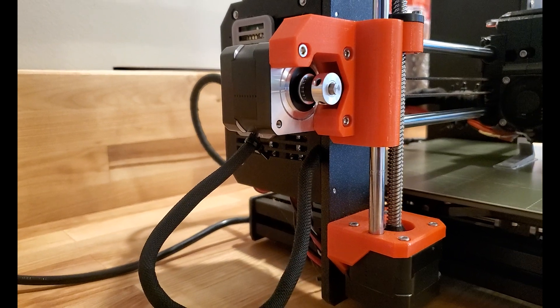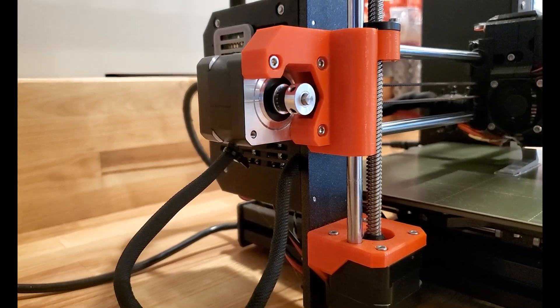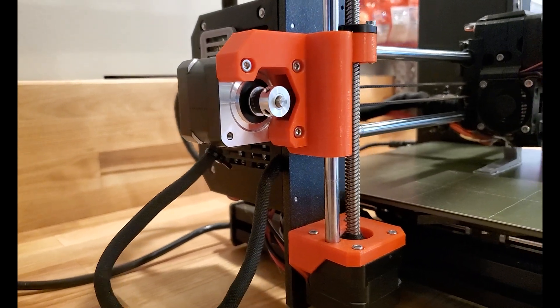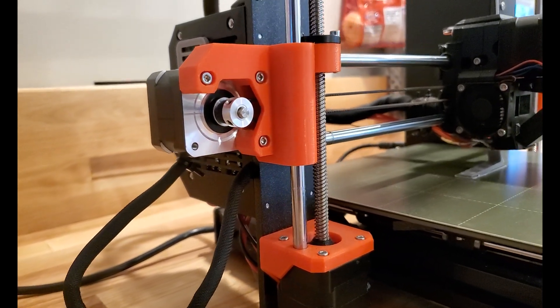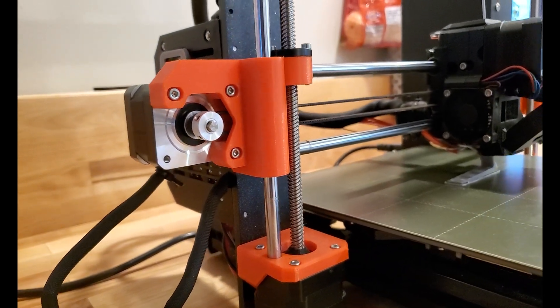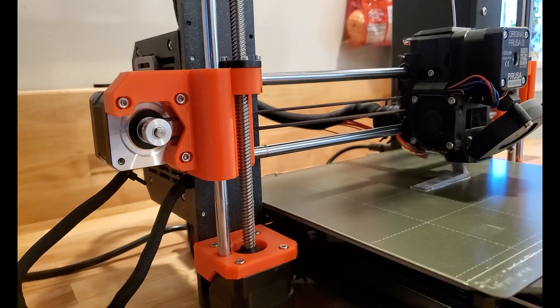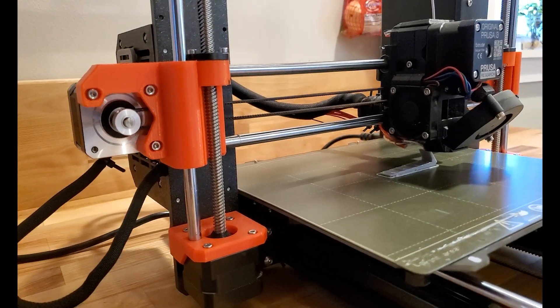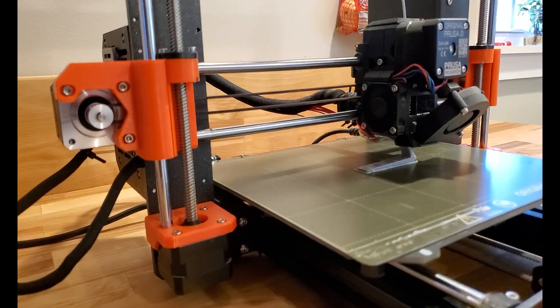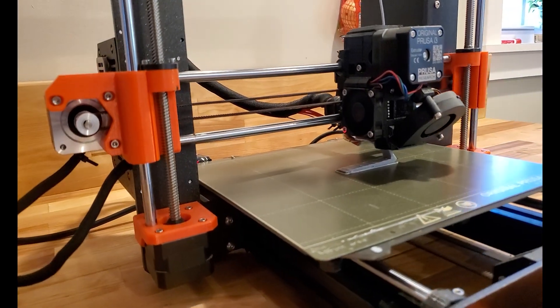The third major system is the movement system. This uses stepper motors, which are motors that can move in very precise directions. The stepper motors move the hot end around and allow it to squirt plastic where it needs to go.